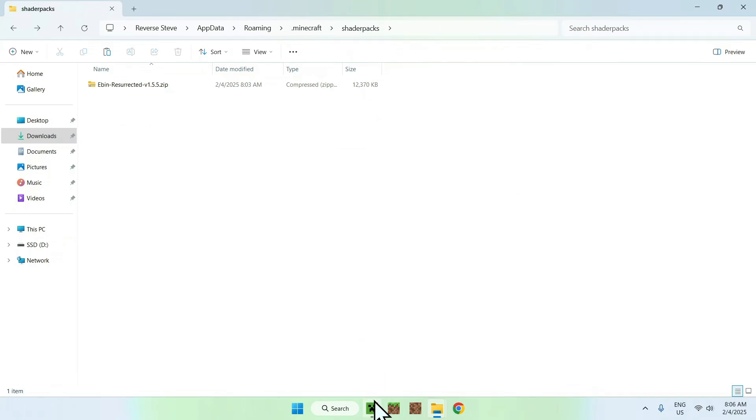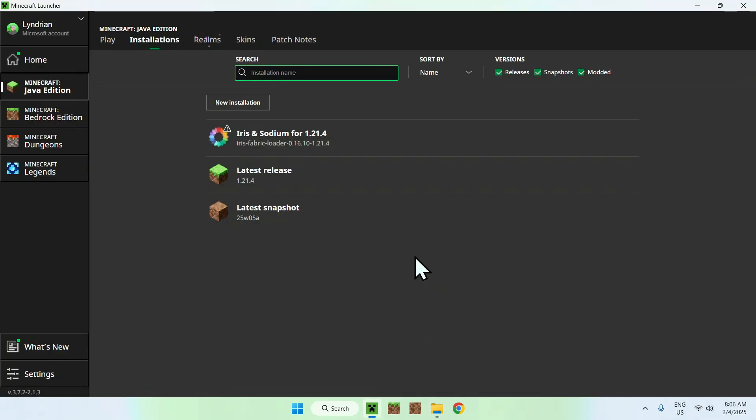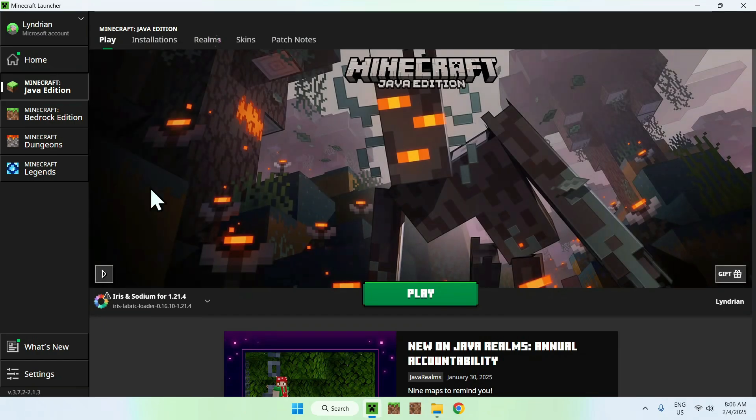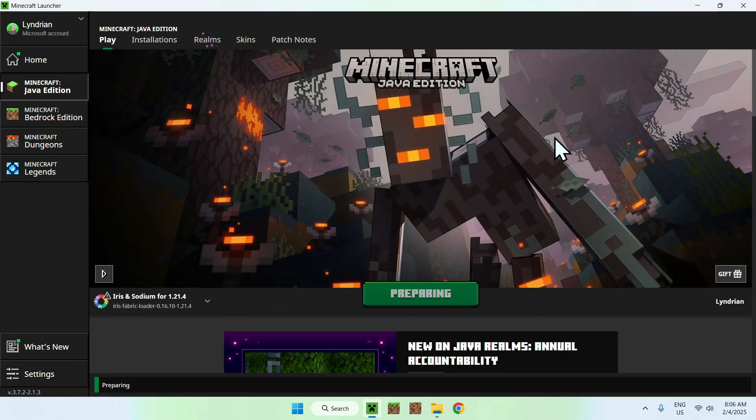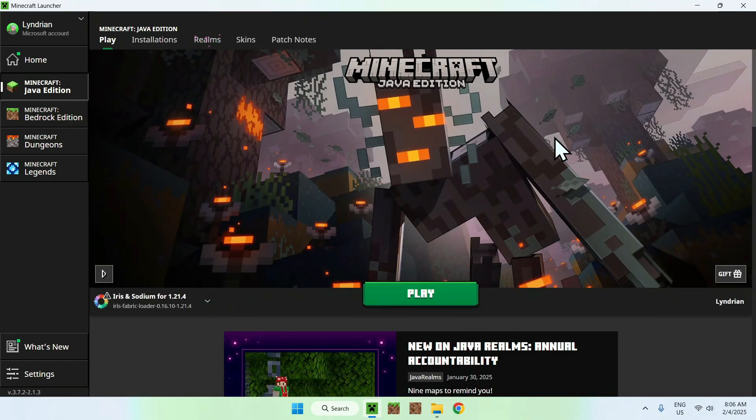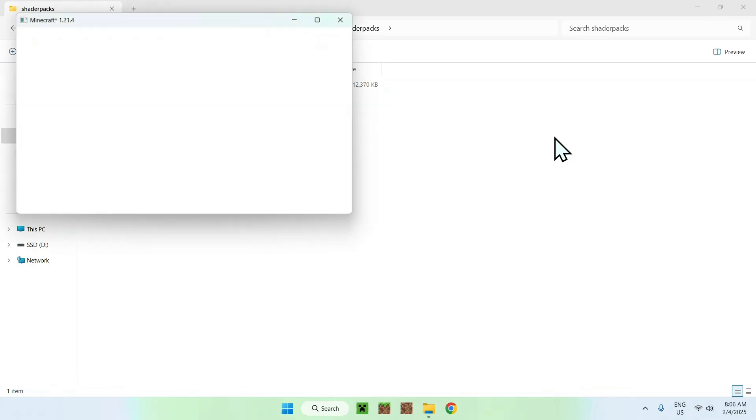Once you have this, simply go back to the Minecraft launcher, go to play, make sure you have Iris, if you do, click play. And this is just going to download all the required files and folders for Iris and Sodium, and then we will be able to activate Eben Resurrected once we are in game.